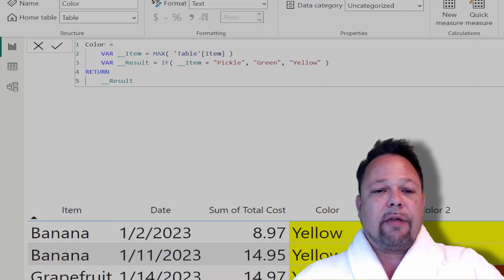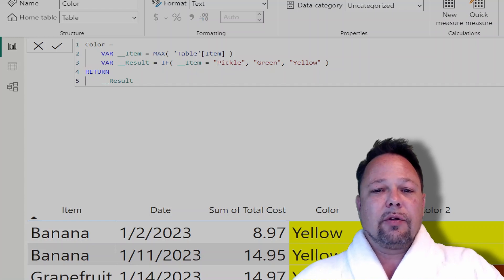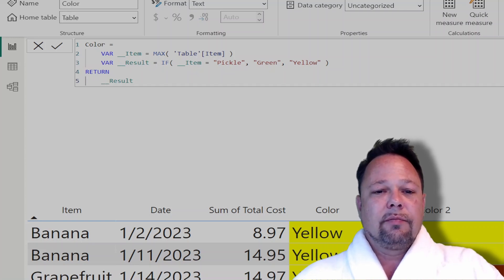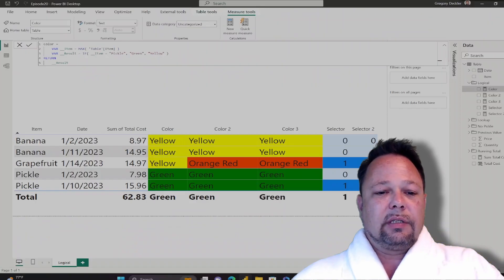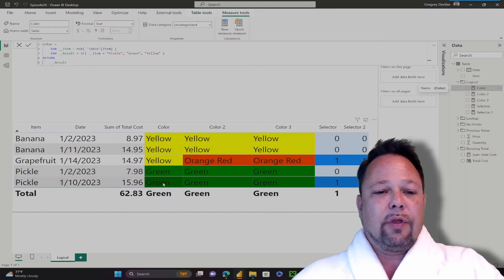Here I have a simple test where I test to see if my item is equal to the text string pickle. And if it is, I return green. If not, I return yellow. As you can see here for the pickle rows, I return green. And for the other rows, I return yellow.